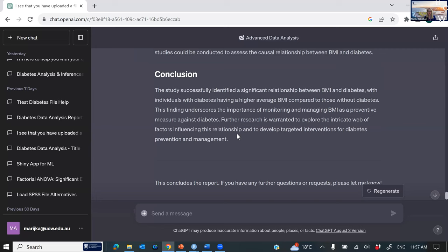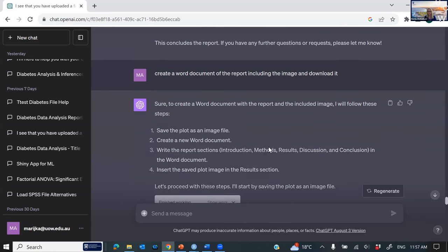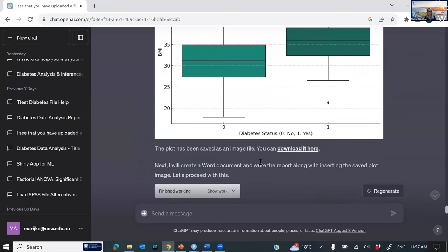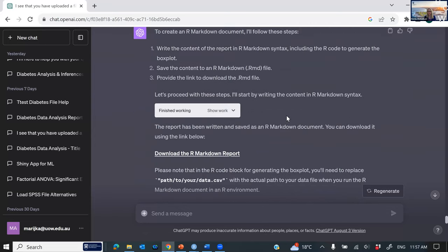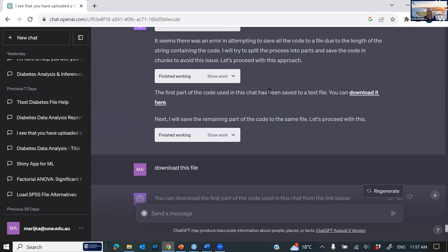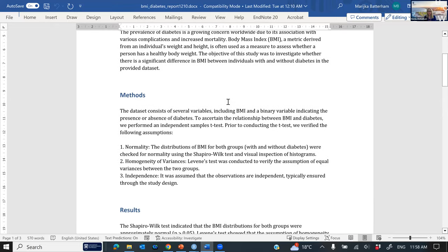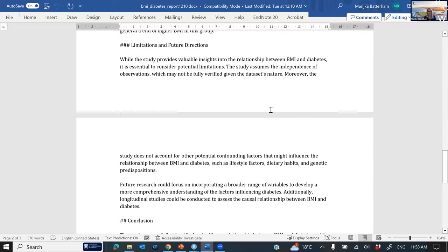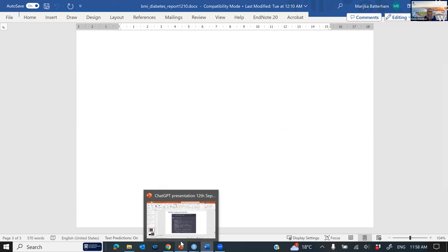It would be useful to save this chat history so I can copy and paste it, but it's not formatted well. So I ask it to create a Word document of the report, including the image, and to download it — it goes ahead and gives you a link to output the file. I also want it saved as an R Markdown document so I've got code to rerun it, and I want all the code output. It has a little trouble transferring the R code, but this is the report — a nice Word document with headings, the figure, and the discussion.